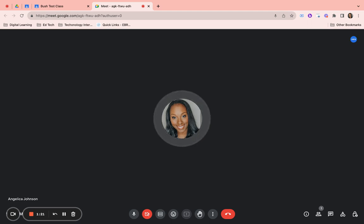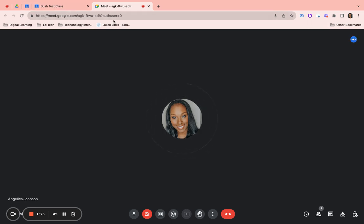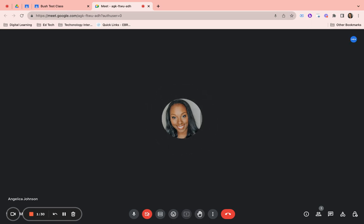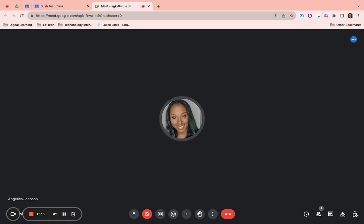When you share a Chrome tab, you will share all of the tabs that you have open currently. For example, I have my Google Classroom tab open. I'm going to click on my Google Classroom tab. It's going to show me a preview to make sure this is what I want to share and then I'm going to click the share button.